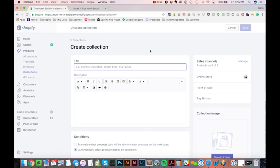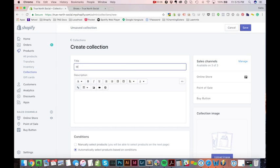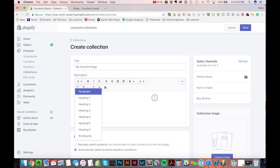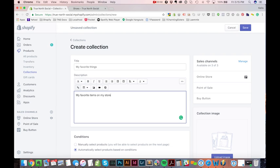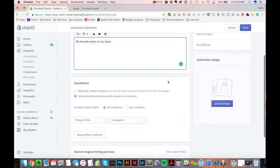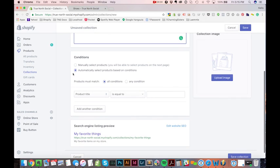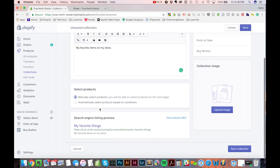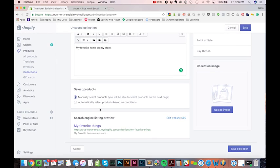I'm going to show you the basics right here of how to set up a manual collection. That is a collection where you manually add products to it, and you manually sort them. It's a very basic kind of collection that almost every merchant will want to have at least one of. I'm going to call this one, My Favorite Things. And I'm going to give it a description. I'm going to say, My Favorite Items on My Store. It can be a little bit more descriptive when you create an actual collection.